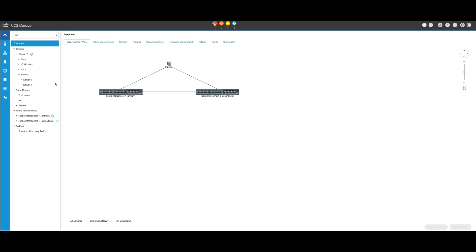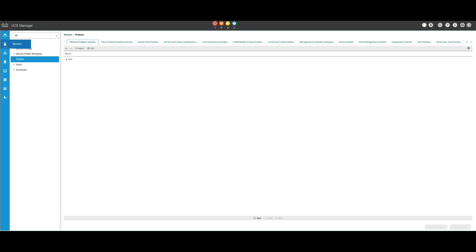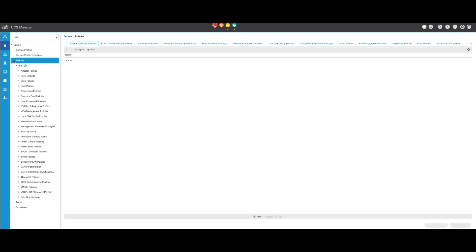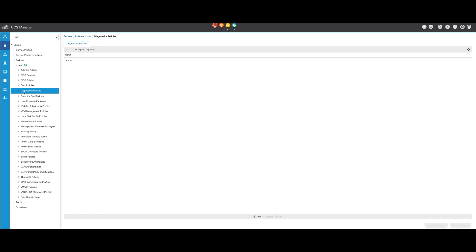To begin the diagnostic process, navigate to the Servers section. Next, go to Policies. Within Policies, select and open Diagnostic Policies. At the bottom, click Add to create a new diagnostic policy.